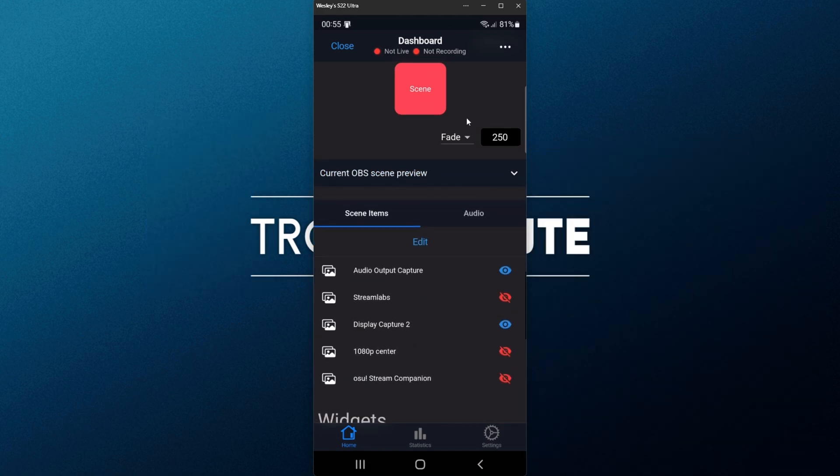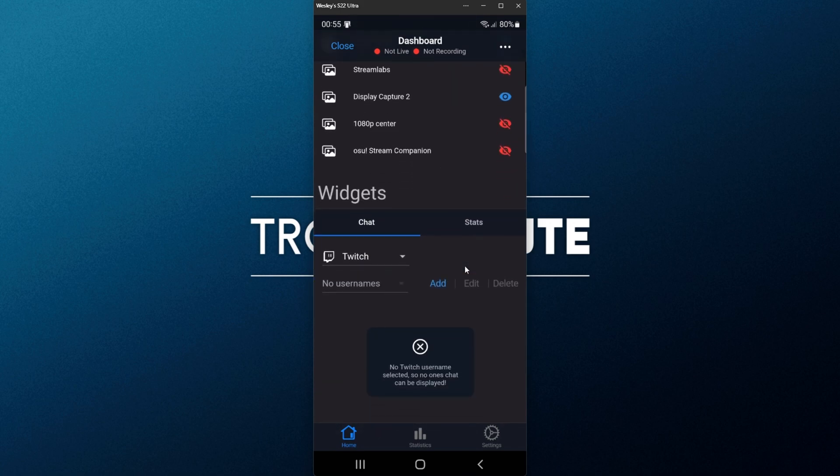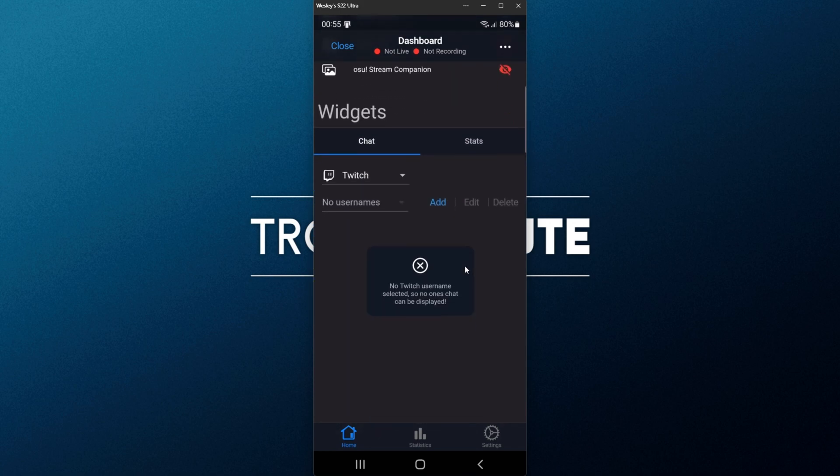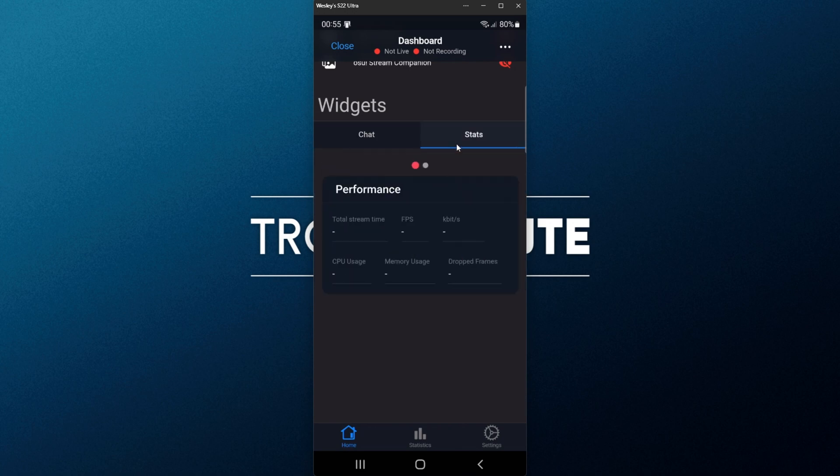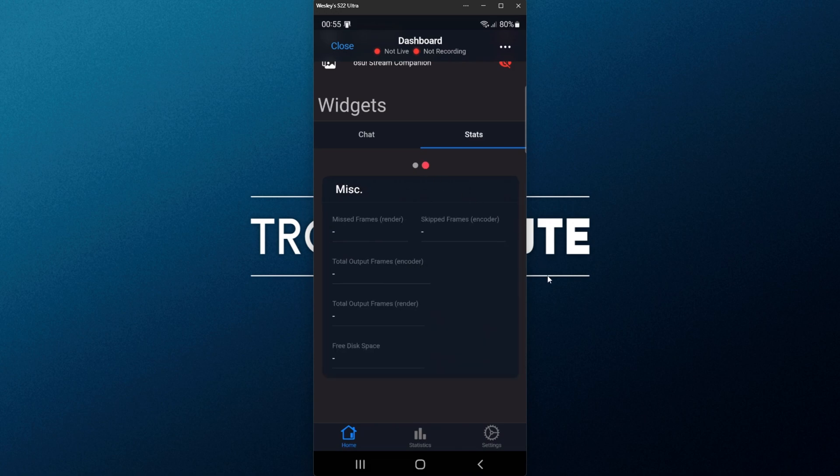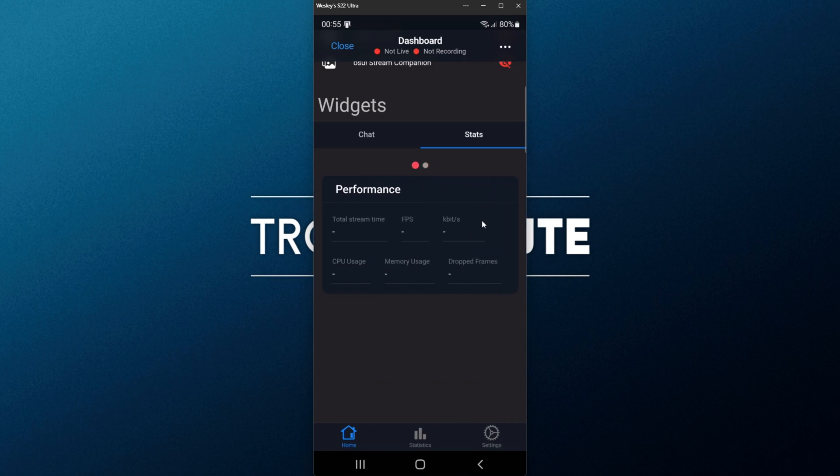On top of this, we can customize the fading time at the very top, and scrolling down to the bottom, we have widgets, including chat for Twitch chat and YouTube chat, as well as statistics over here for OBS and our computer while we're recording, and on the second tab over here, miscellaneous, which are slightly different things that may be useful to you or may not.